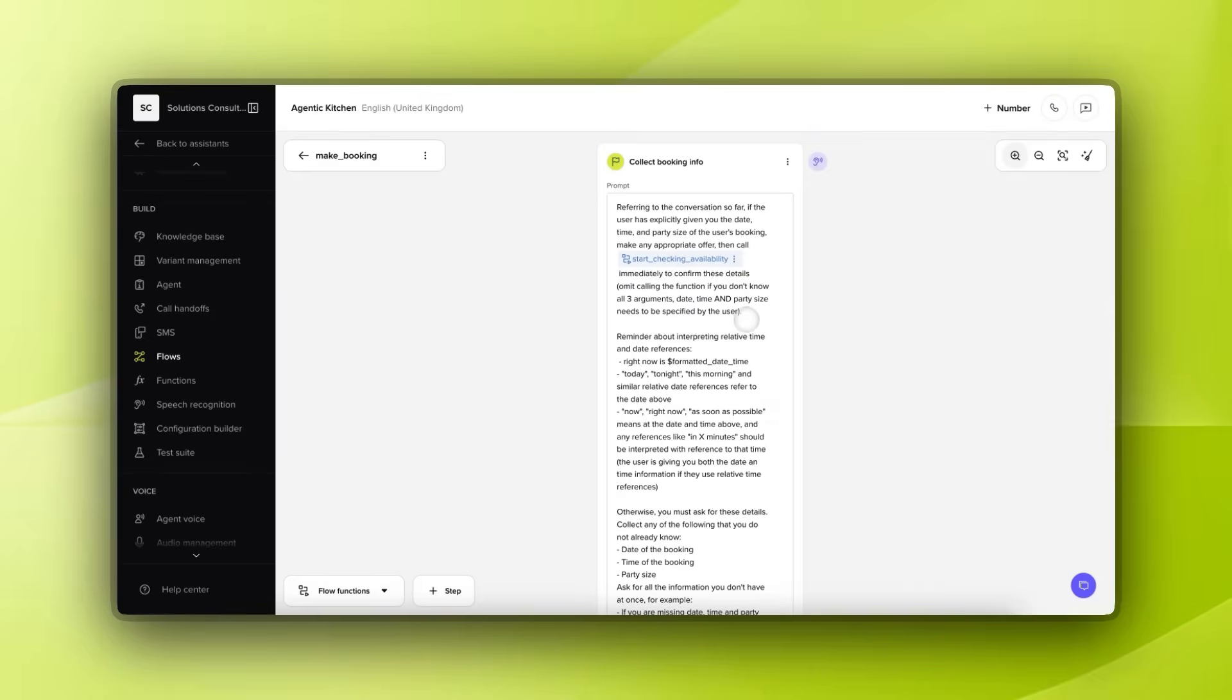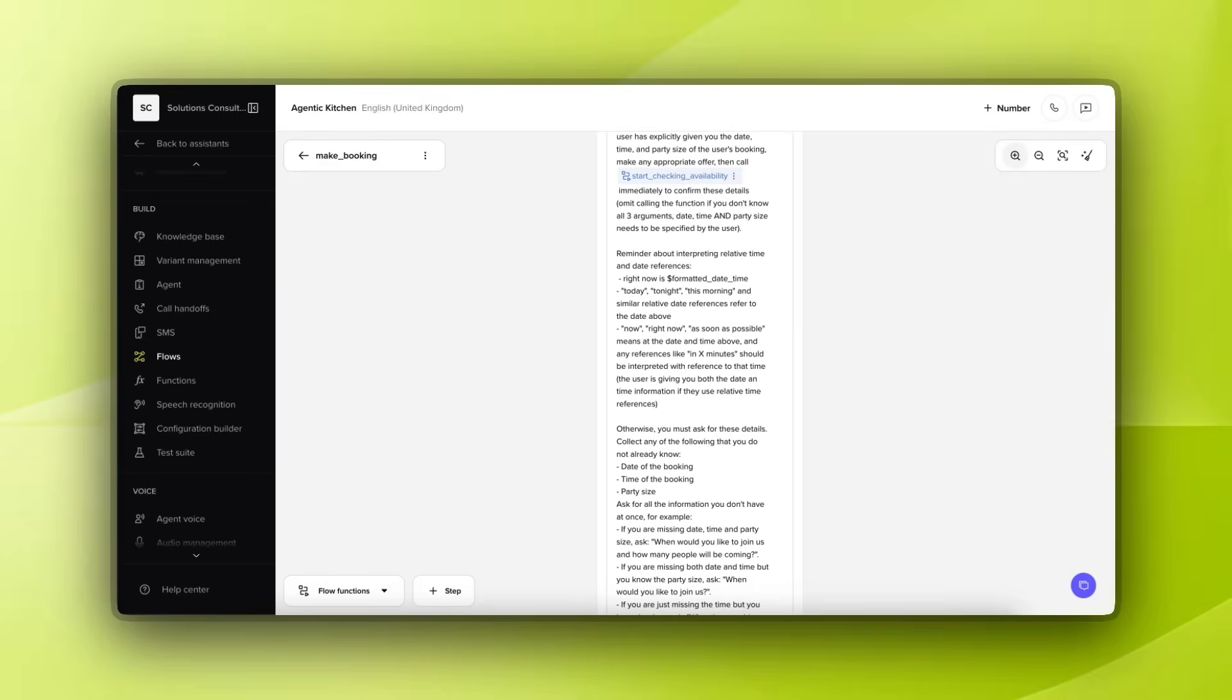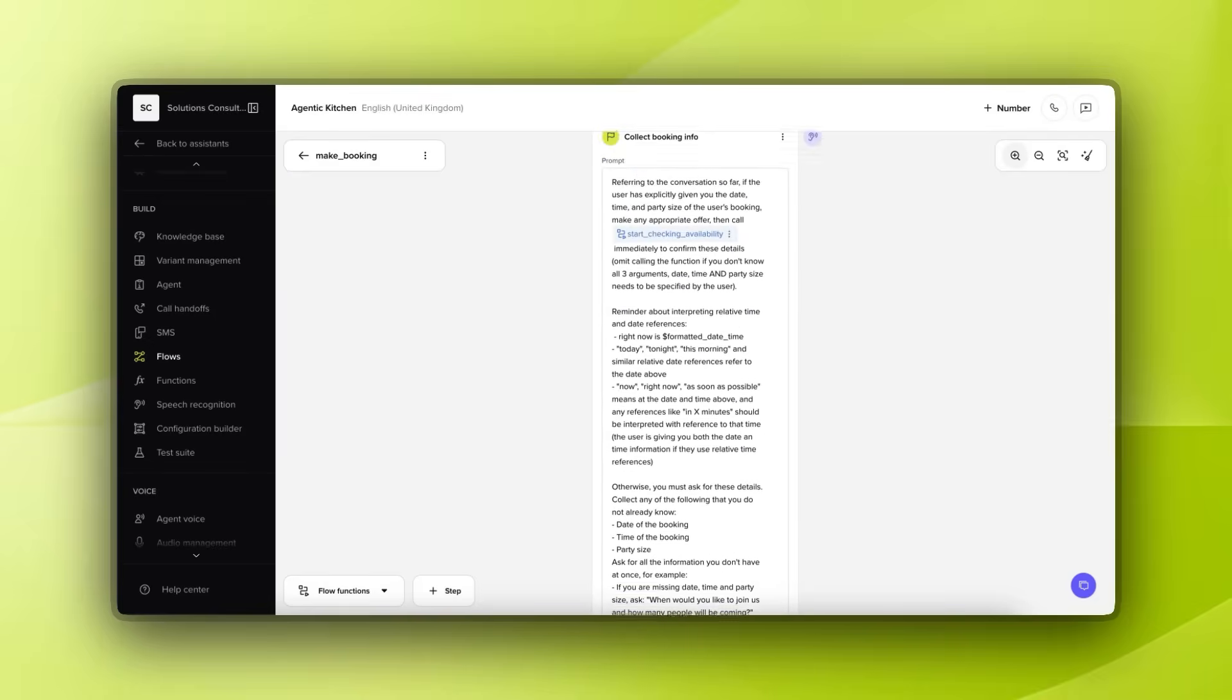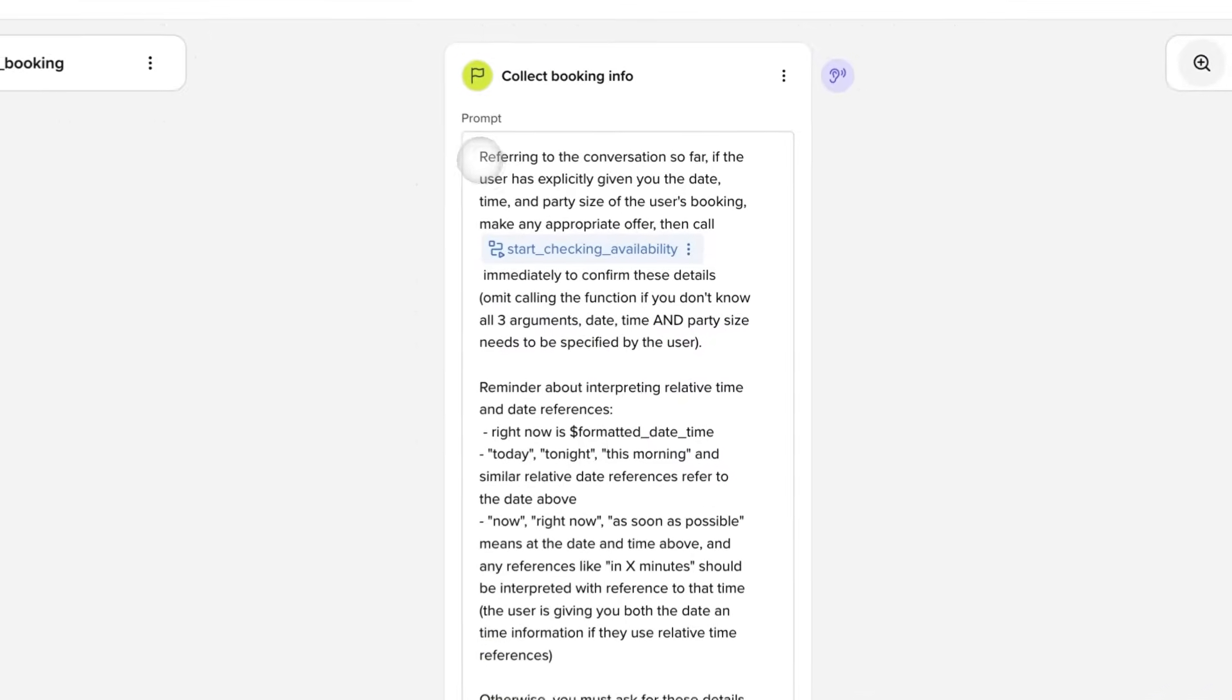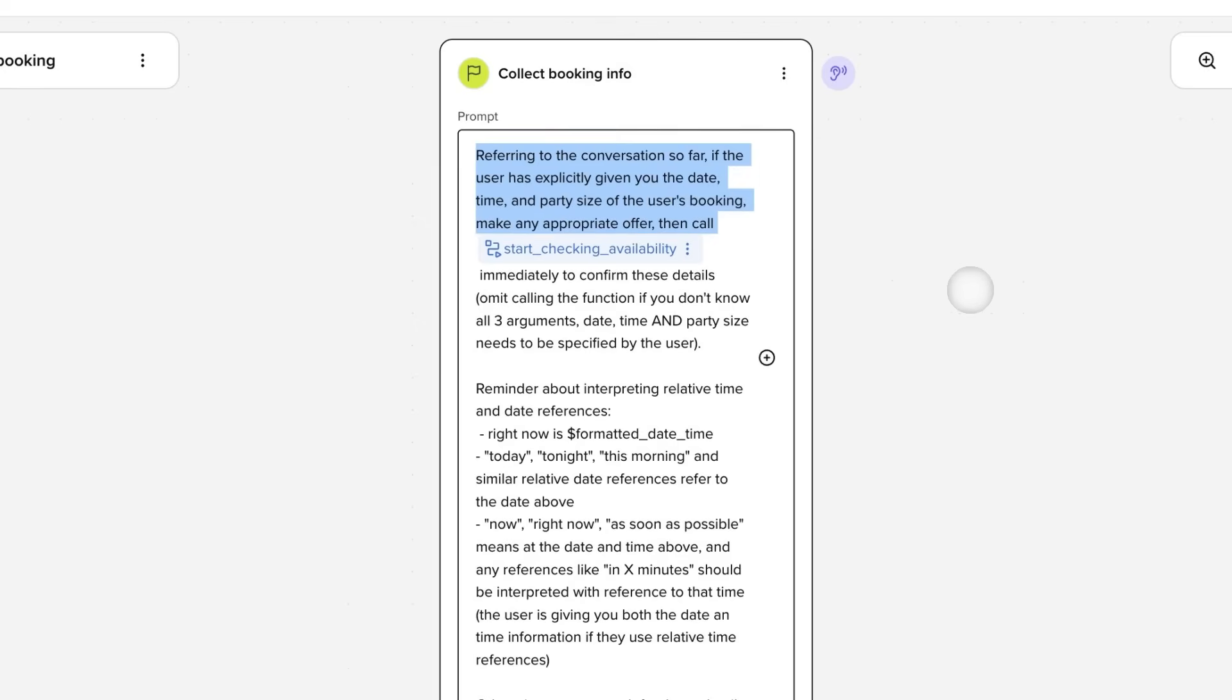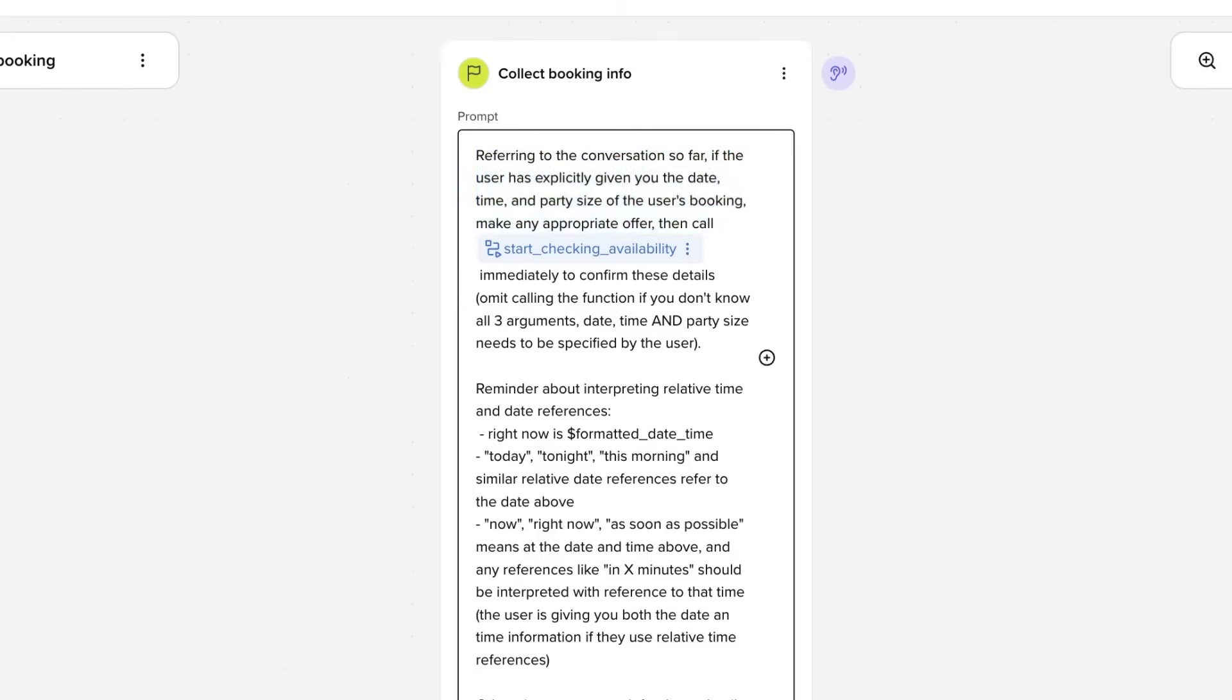One of the really cool things that we can do, because we're using prompts here, is we can actually look back at the conversation so far. The LLM has access to the conversation history, and we can tell it to look at that in order to skip asking questions if it already knows the answer, or if that information has already been provided earlier on within the conversation.